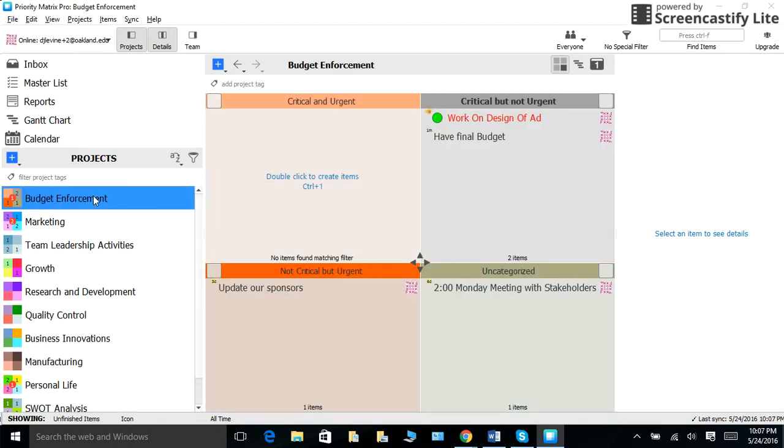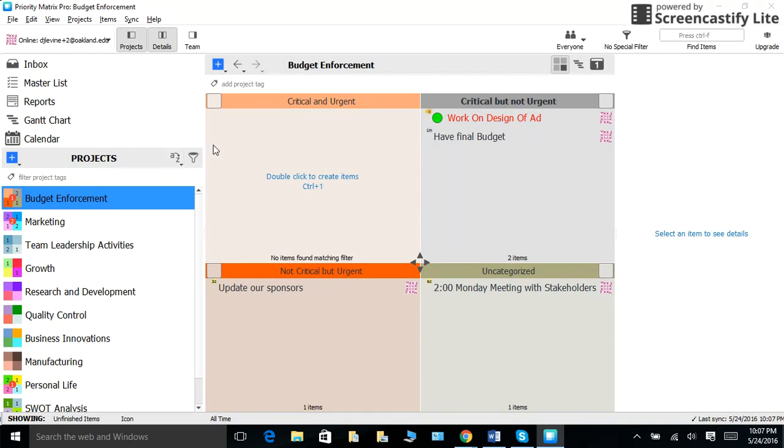With bullet journaling, I know that you have signals like the left arrow, right arrow, the dot bullet for tasks, open bullet for events, dash for notes, and asterisks to symbolize importance. Priority Matrix has an entire collection of icons and symbols that you can use to symbolize all of these, too.